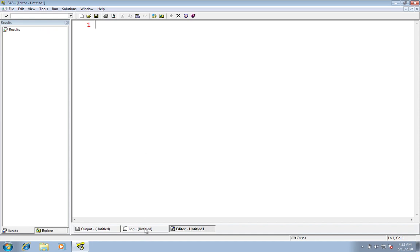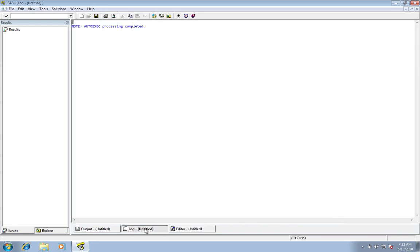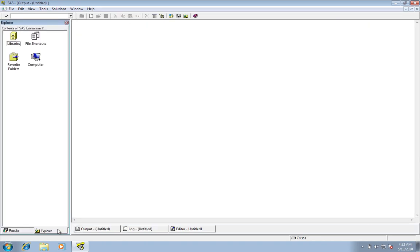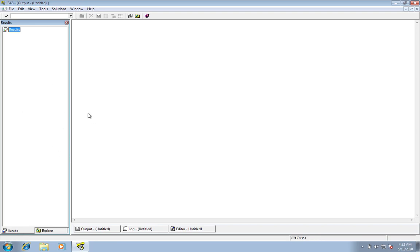This is the log window. It contains all the notes like commands, programs, statements submitted, execution details, and displays errors and warnings if any. This is the output window, and this is the explorer window where the libraries exist, and this is the result window.